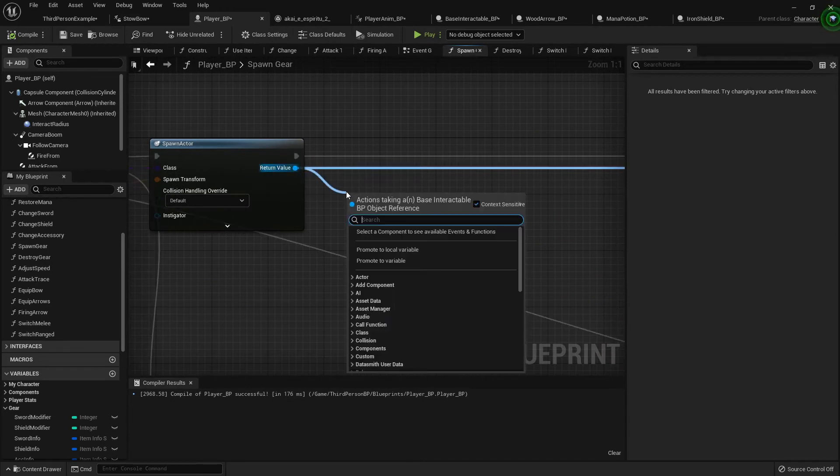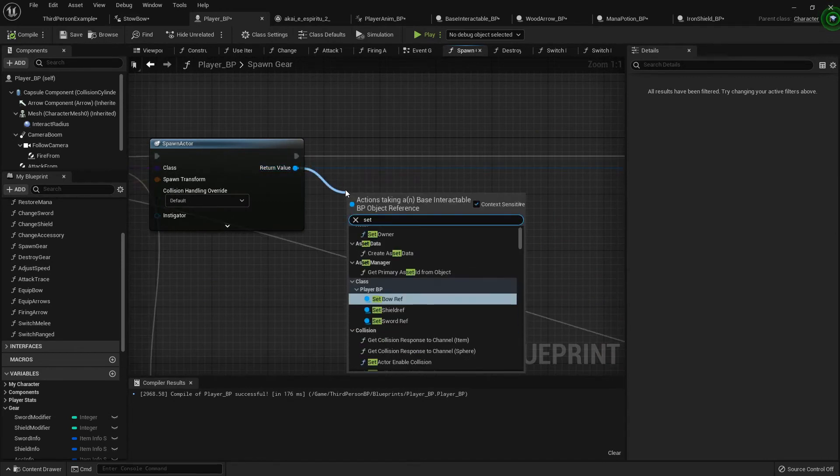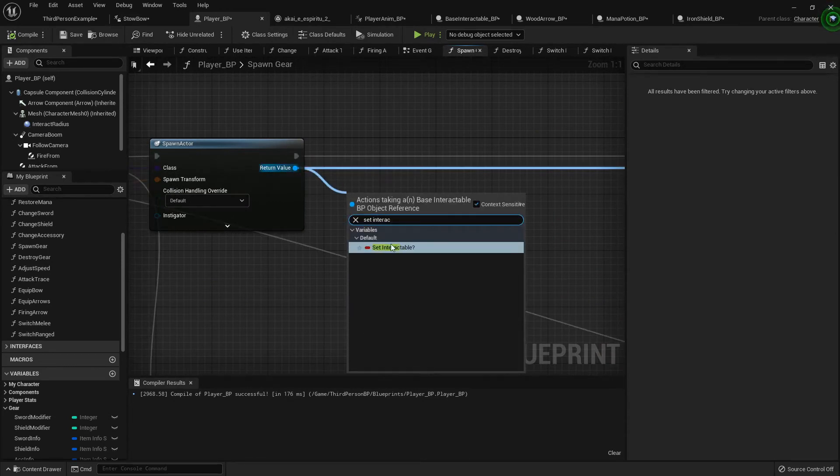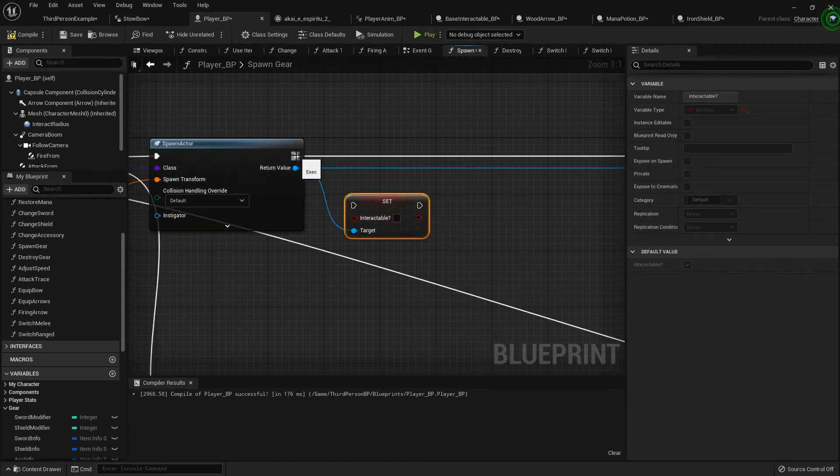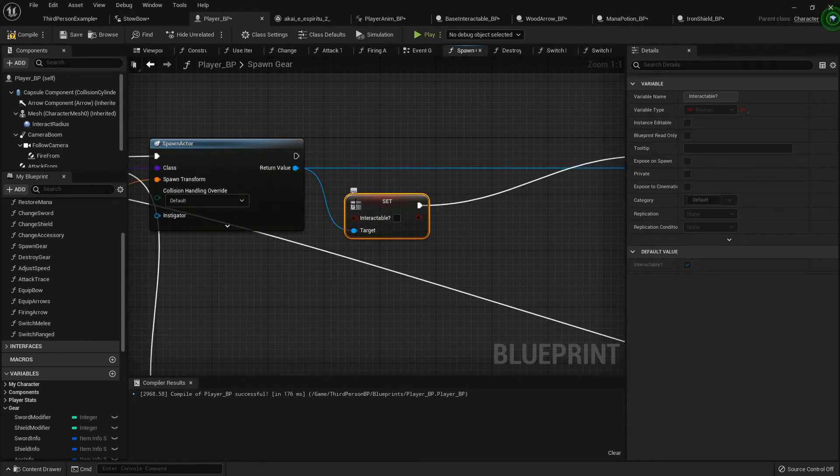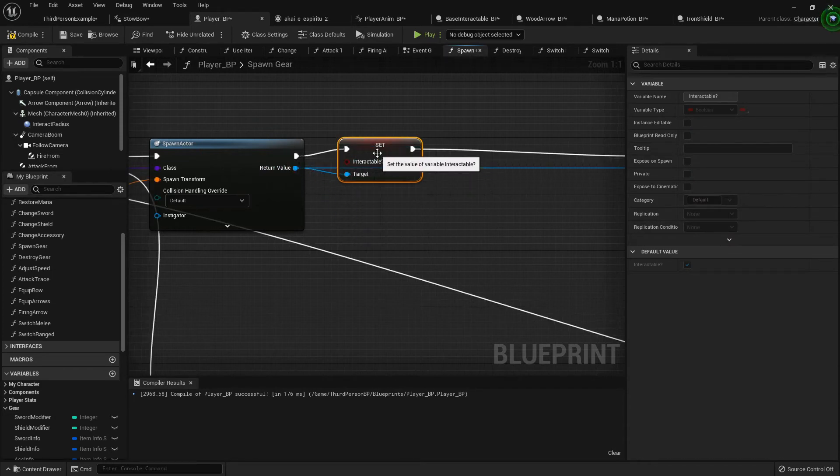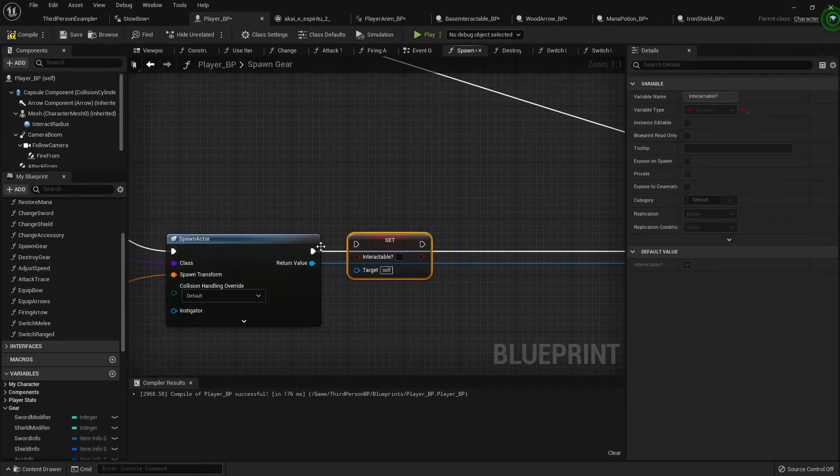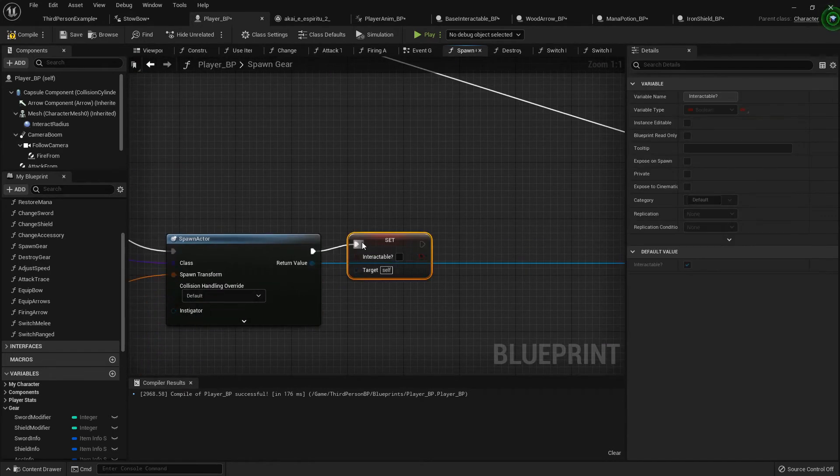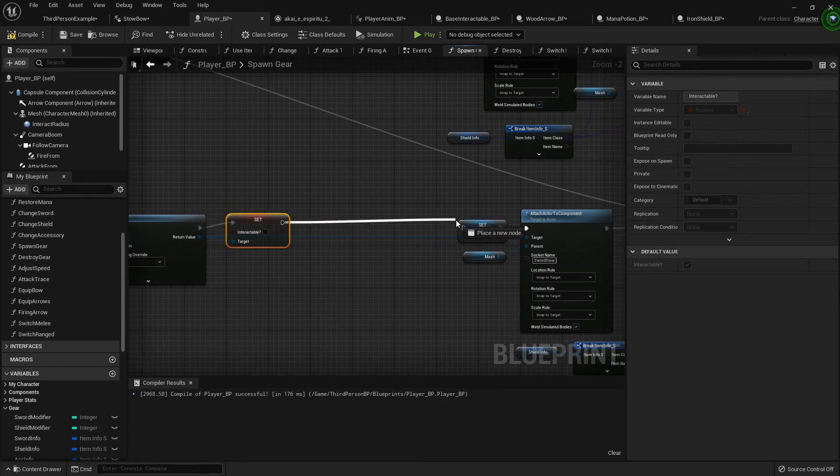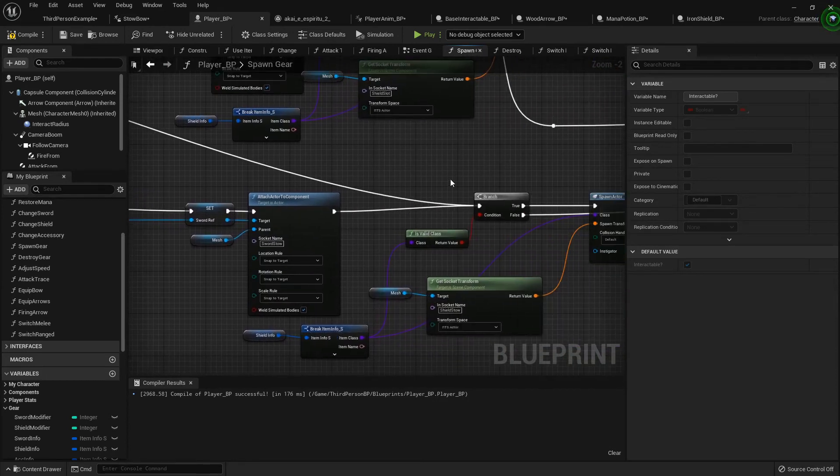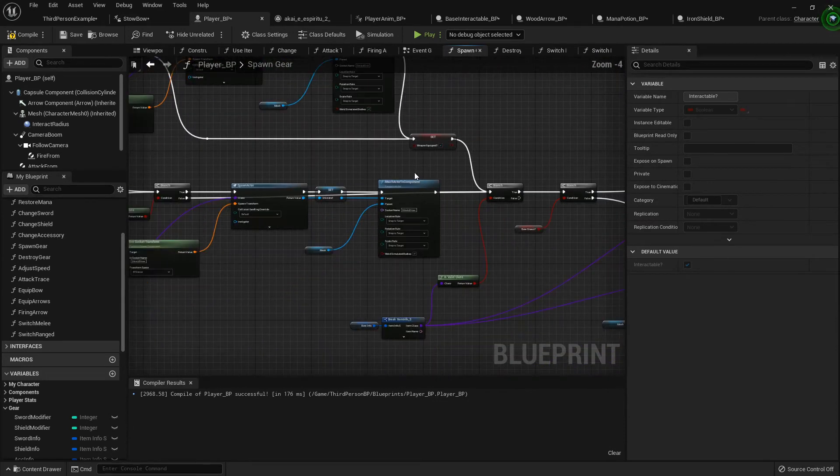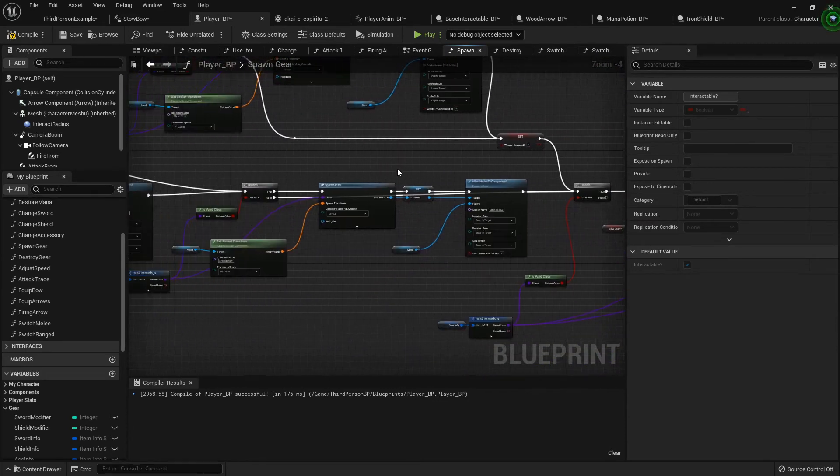So I can just copy that, drag it down. You gotta hook this up everywhere that we're spawning an item. I really apologize, probably we should have done this from the get-go, but we're doing it now and we're optimizing.